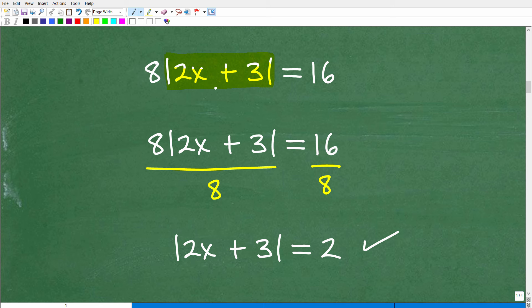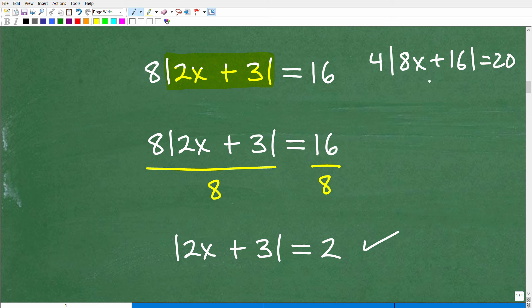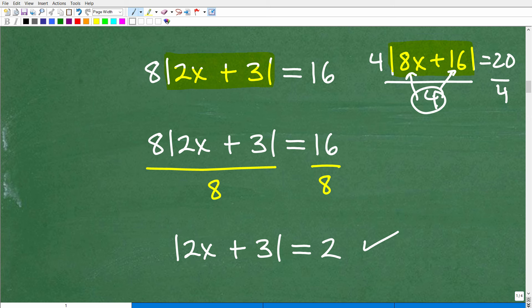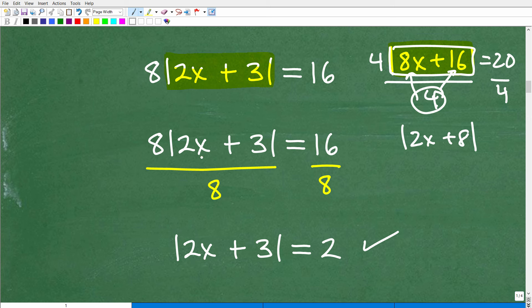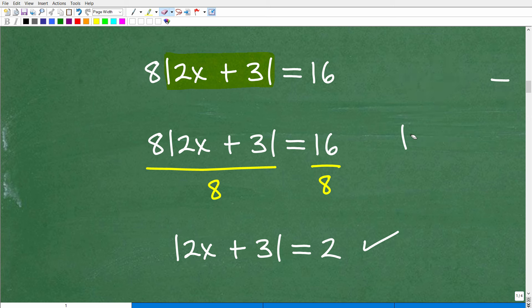Here's something that really confuses a lot of students. Suppose you have 4 times the absolute value of 8x plus 16 equals 20. You might divide both sides by 4, which is correct. But a common mistake is dividing the 4 into what's inside the absolute value function — thinking the 8 becomes 2x plus 8. You cannot do that. The stuff inside the absolute value is off limits. You can never divide into those terms from outside. This is a self-contained function, not parentheses or a grouping symbol.